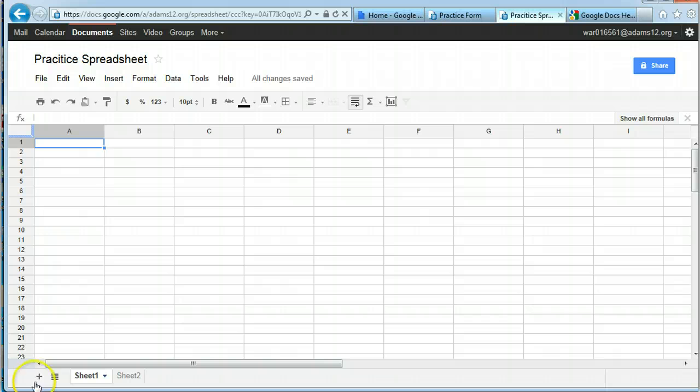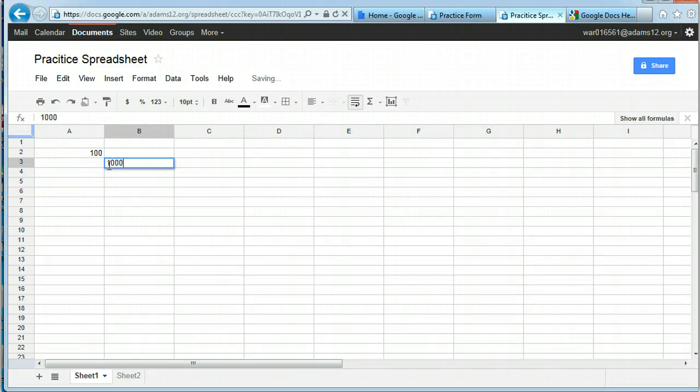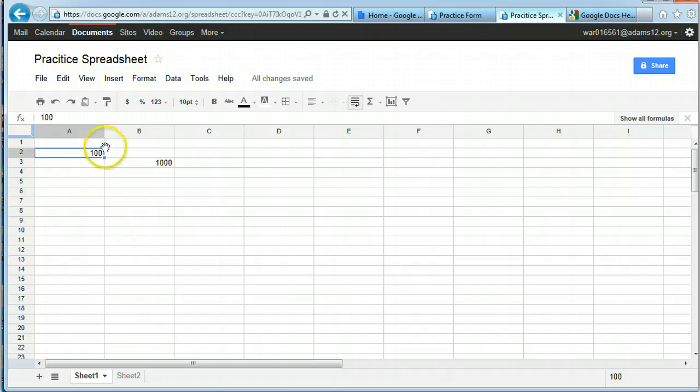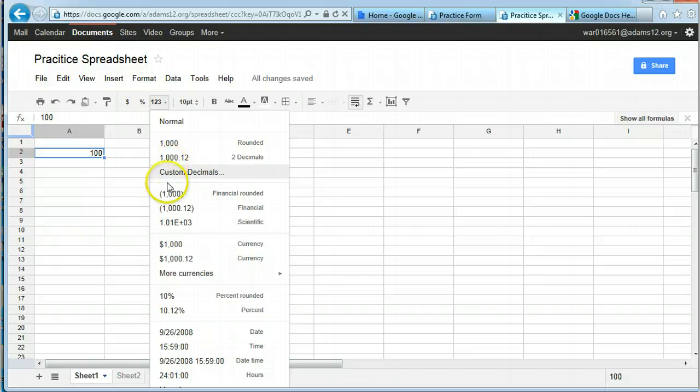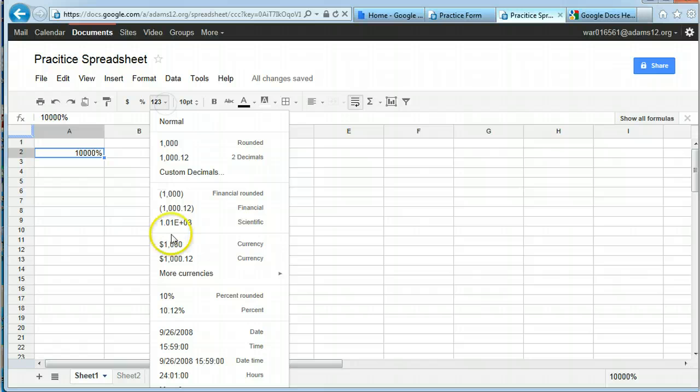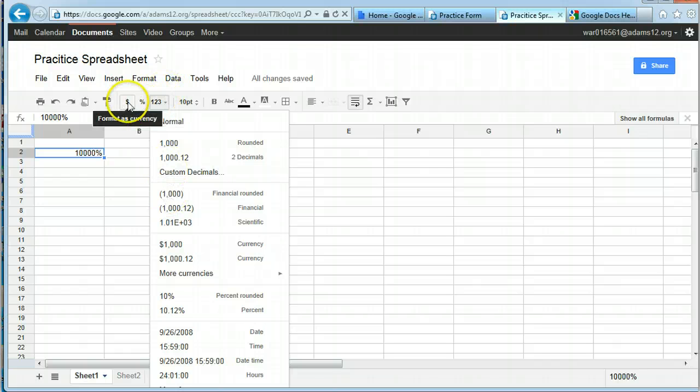When you want to enter information, you simply click in the cell and type in the information that you want. Click in the cell, type in the information. Also, if you didn't know, you can click on a cell and this gives you different formats of the numbers, rounded, decimals, financial, currency, making it a percent, so a date, a time. So here's how you can format information into cells. It's under this.